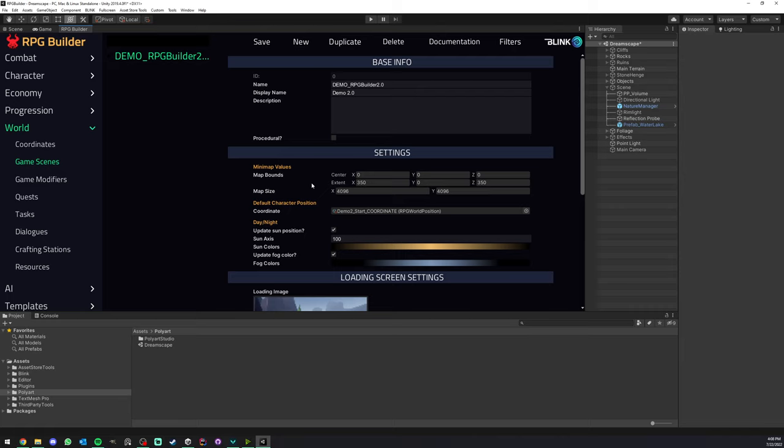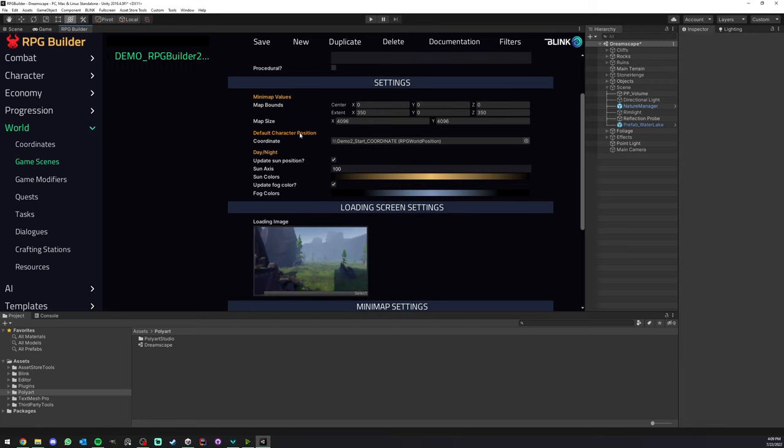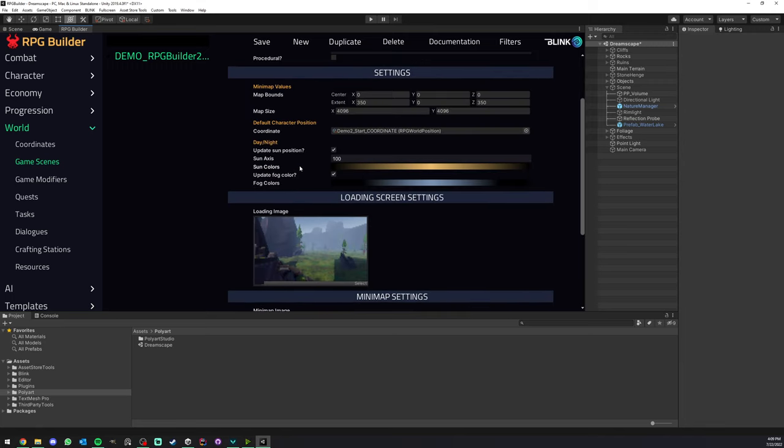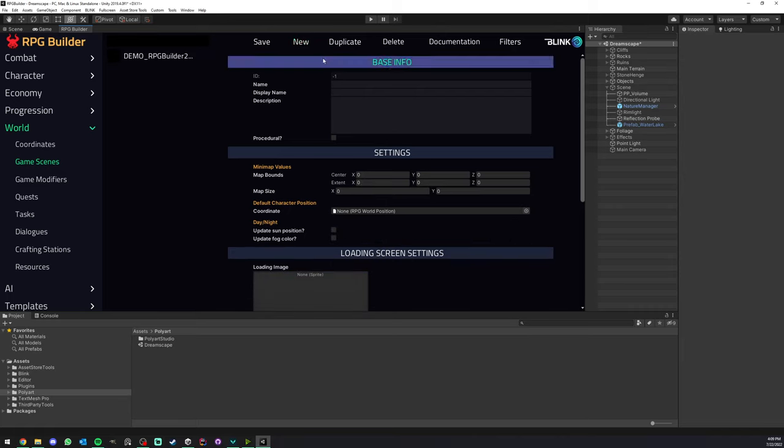A game scene is pretty much a Unity scene, but at least RPG Builder knows about it. It's not just a random Unity scene in your project, it's actually identified by RPG Builder and it's holding some extra data that we will go through together right now. So let's make a new game scene.